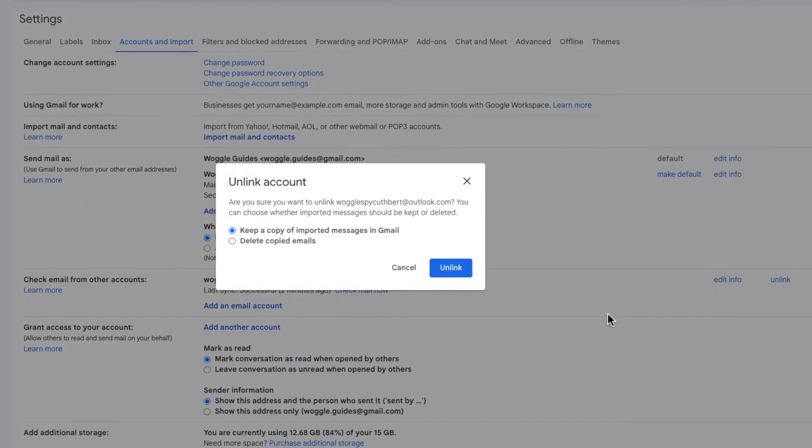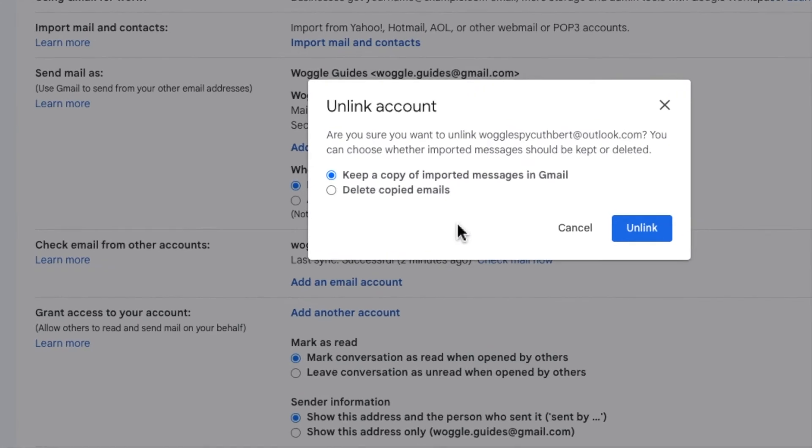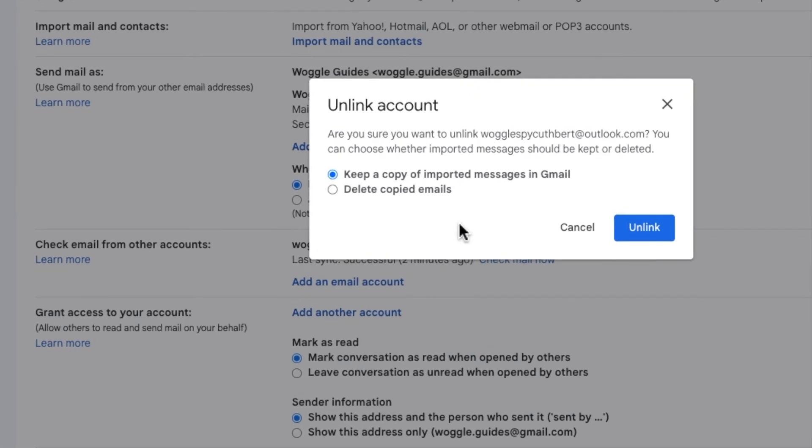Before we remove the account, Gmail asks me if I want to keep a copy of all the emails that I've imported from Outlook or if I'd prefer to delete them completely. I'm going to choose to delete them but you should pick the option that's right for you.